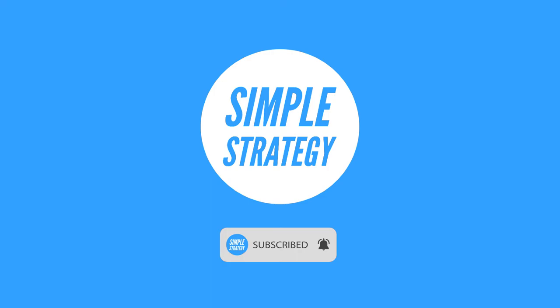And please do consider subscribing. It's really going to help out a new channel like mine. I'm planning on doing a lot more videos like this, looking at the strategies of businesses in the future. If there's anything else that you think might be interesting for me to cover in the future, then please leave it in the comments down below. Thank you.